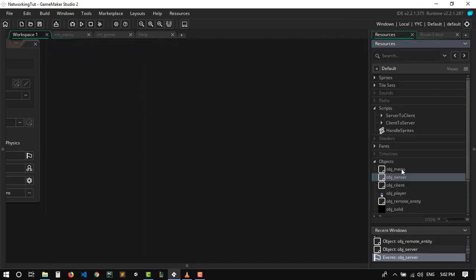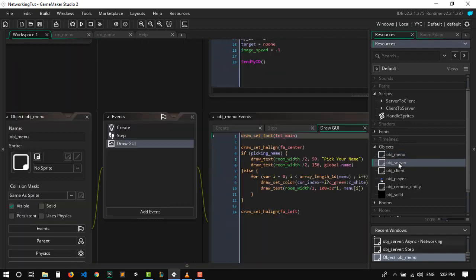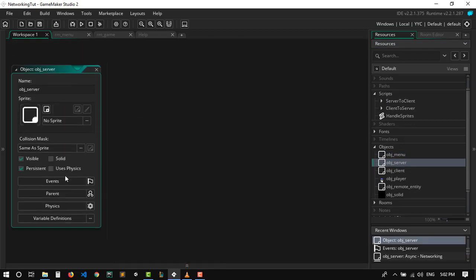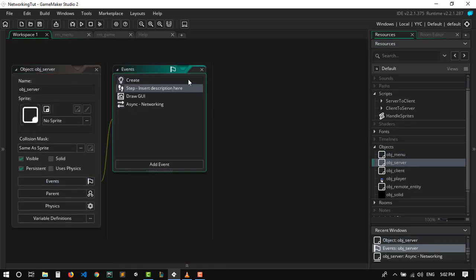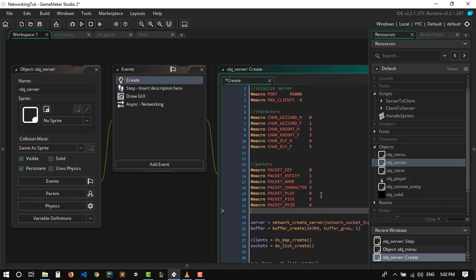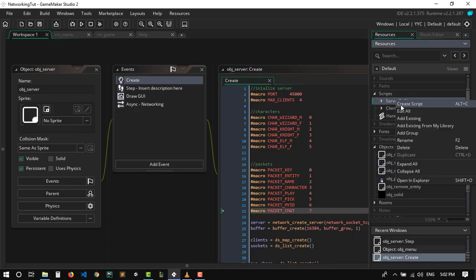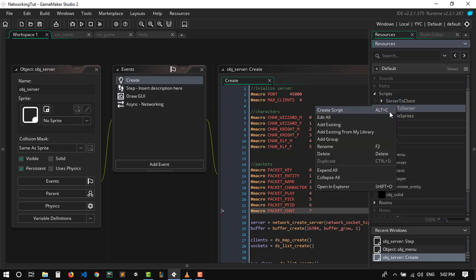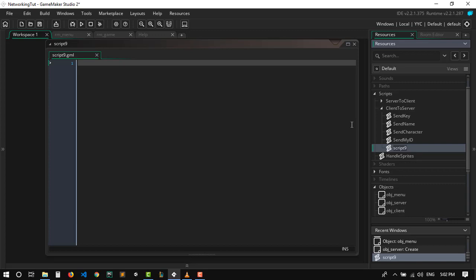Let's continue with our chat system. Let's get back to the server and create a macro since we are closer to it. I'm gonna add a macro and let's name it packet_chat — let's say 7. Now let's go from server to client, actually let's start with from client to server, I'm gonna send chat.